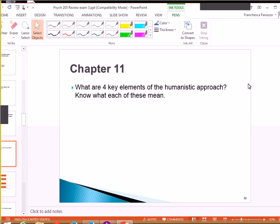So anyone know the four key elements of the humanistic approach? Chapter 11 is specifically focusing on the humanistic approach, and this is pretty much like a self-help book, I like to think. Like, let's make you better.